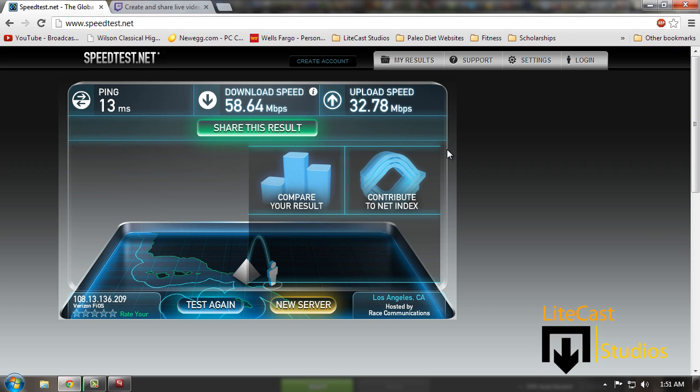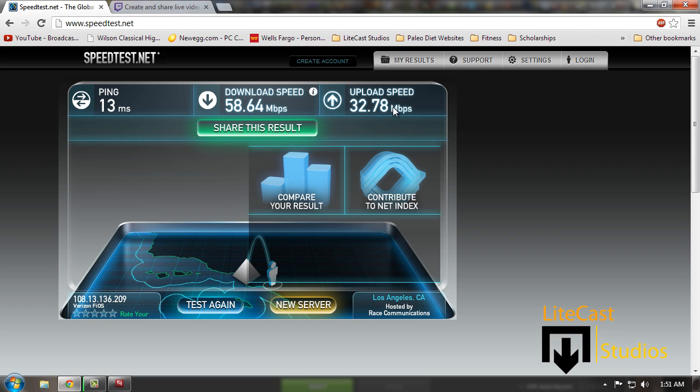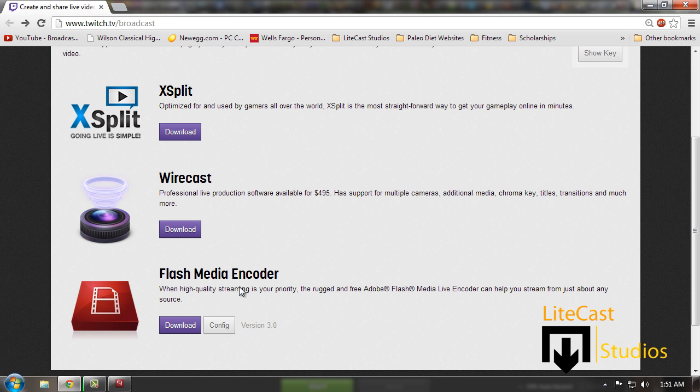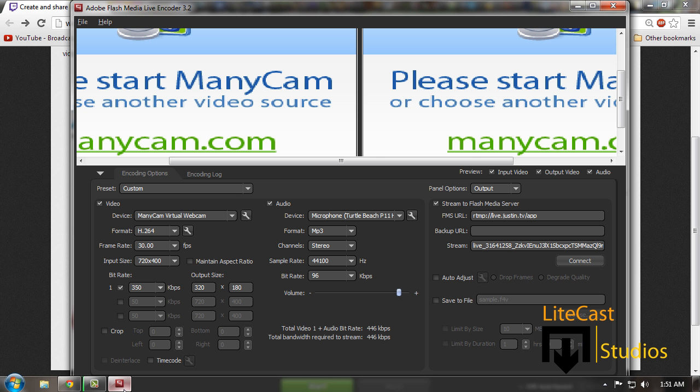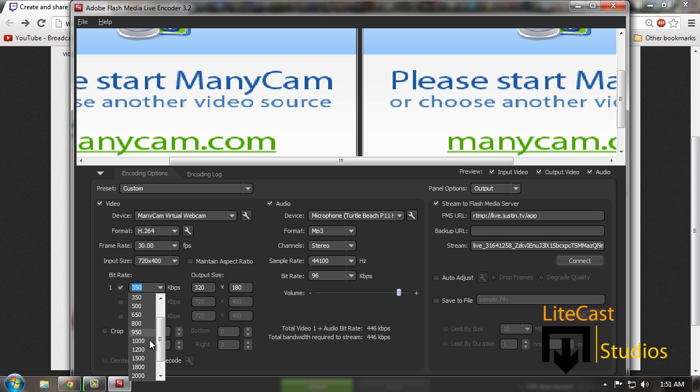But you can also do this if you have a capture card, PVR, or whatever DVR recording box that you have to record your consoles. Our upload speed is 32.78 megabytes per second, which is actually extremely fast, so we can keep our kilobytes up. I recommend keeping your kilobytes around a thousand to two thousand.